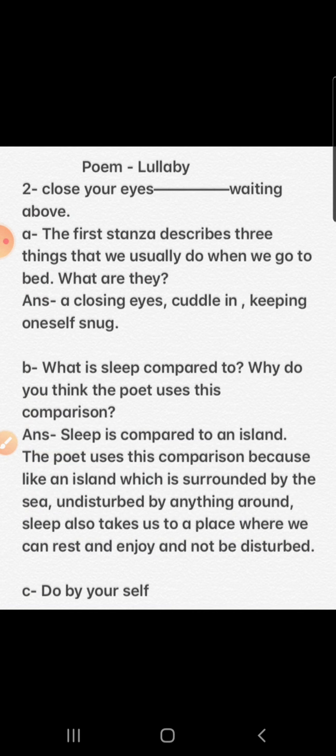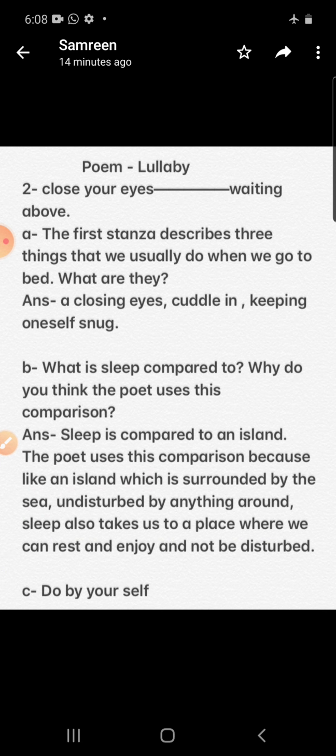On the basis of these lines we have to give answers to questions A, B, and C. The lines are: close your eyes and cuddle in sleep. The first question is: this stanza describes three things that we usually do when we go to bed. What are they? The answer is: closing eyes, cuddling in, and keeping oneself snug. These are the three things which this first stanza describes.